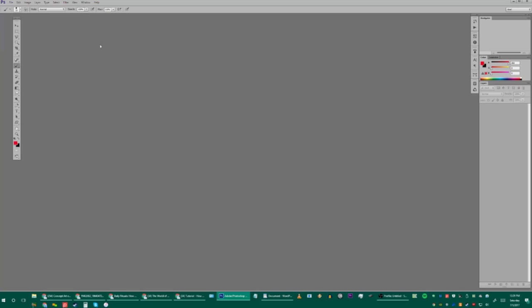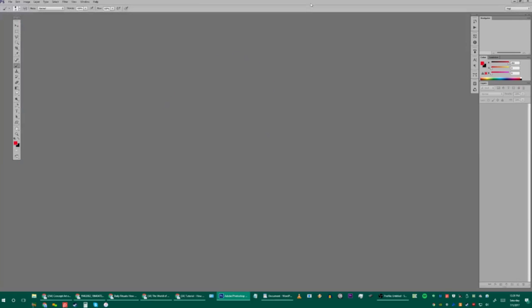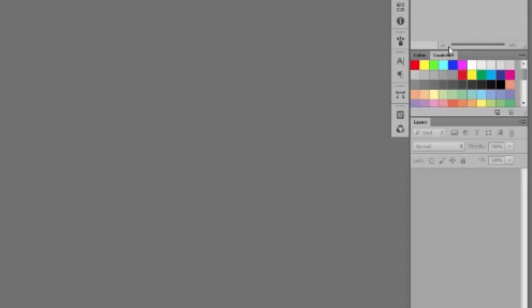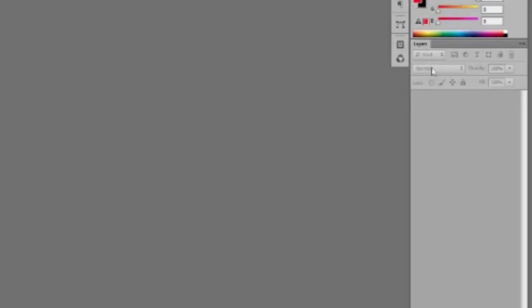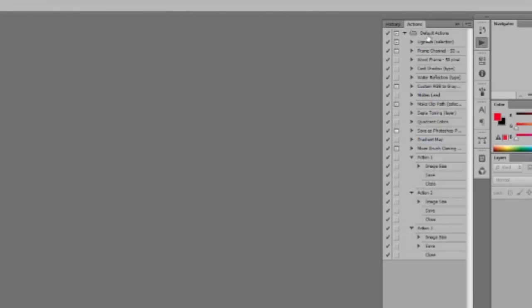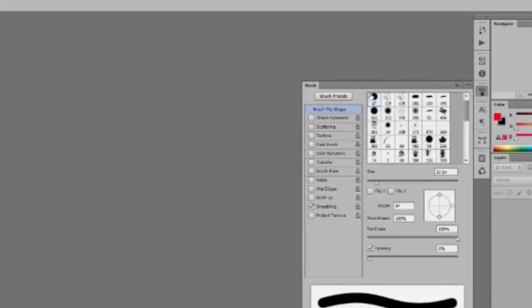I use Photoshop CS6 and will probably be upgrading to Photoshop CC, which is Creative Cloud — the monthly subscription version. My setup has the Navigator window top-right, Colors and Swatches which I'll close, and Layers beneath it. Those three main windows are pretty much all you need. I'll also pull up Brushes if I want to edit a brush's texture, scattering, or shape dynamics.